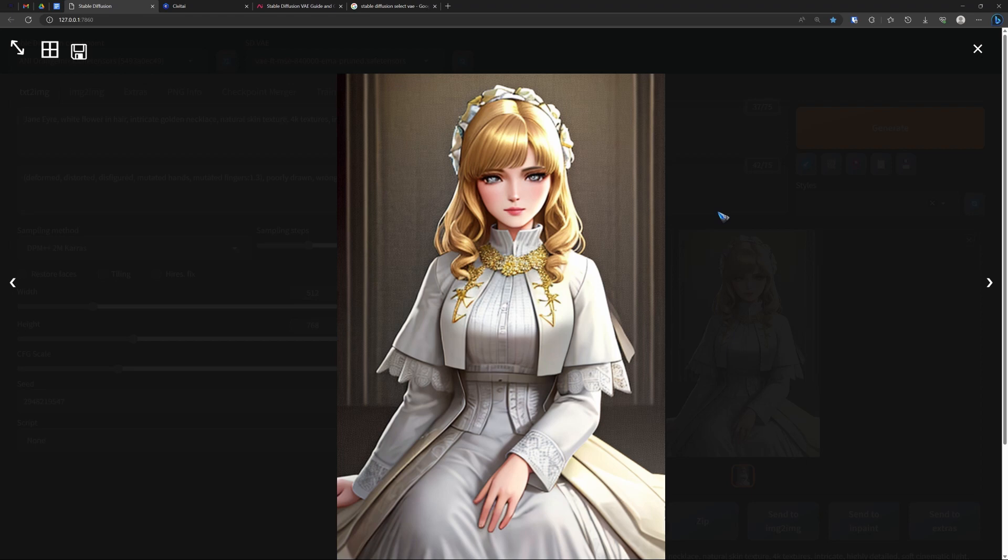So that VAE is doing its job. And of course you are free to download as many VAEs as you can find. Just select it until maybe you find an even better image that you like more.